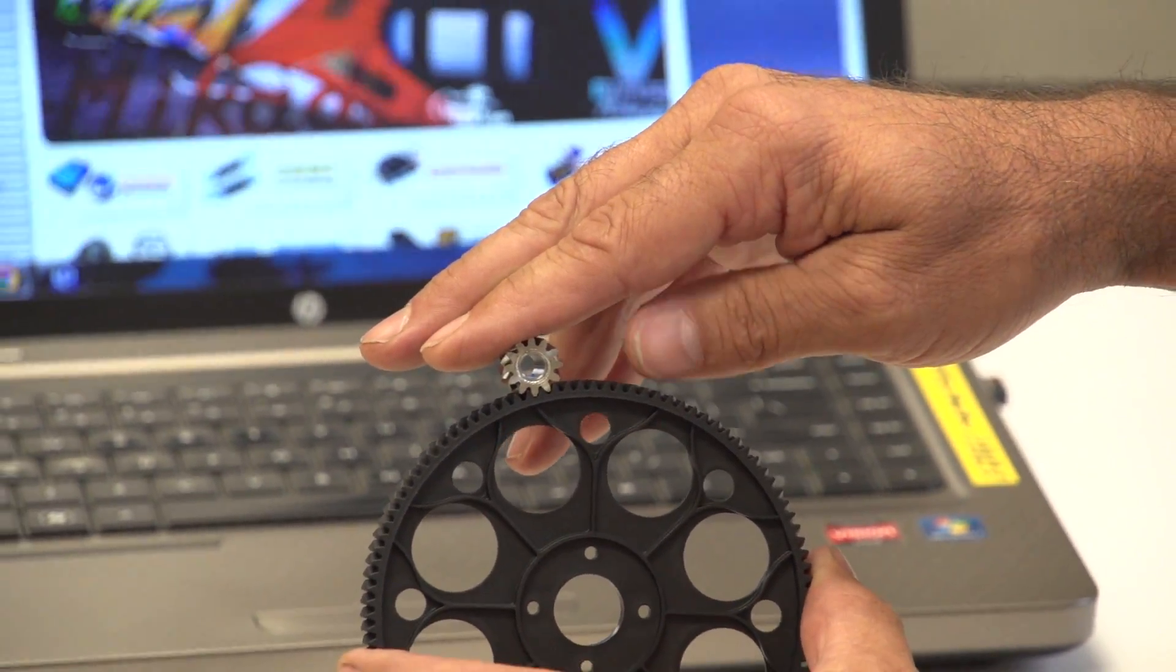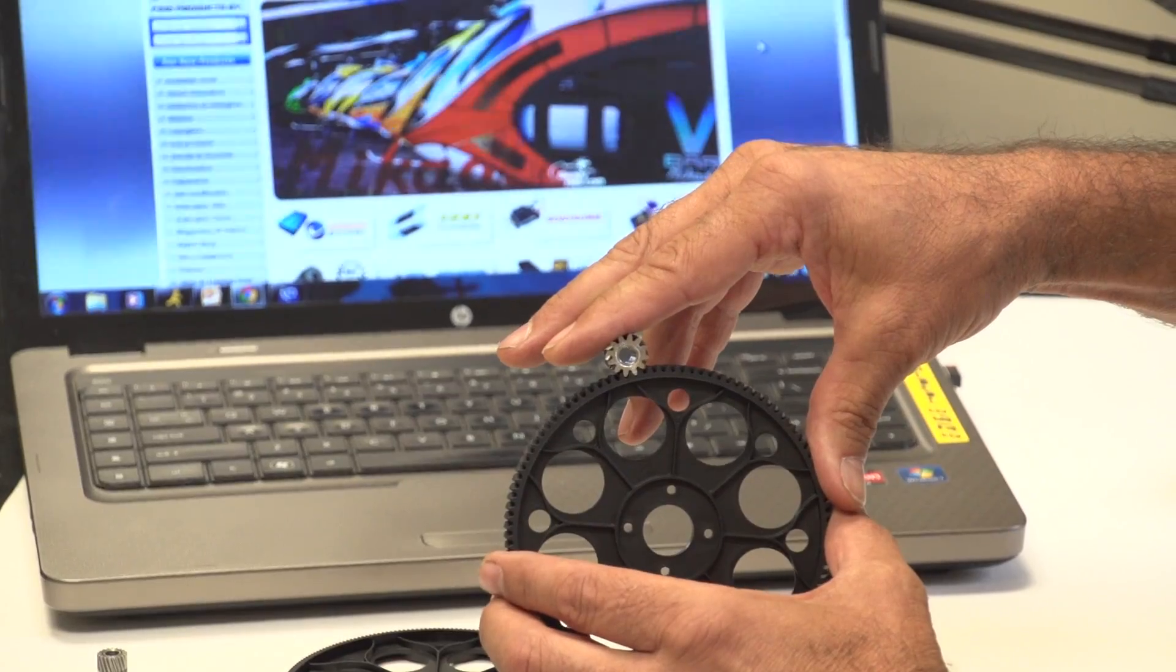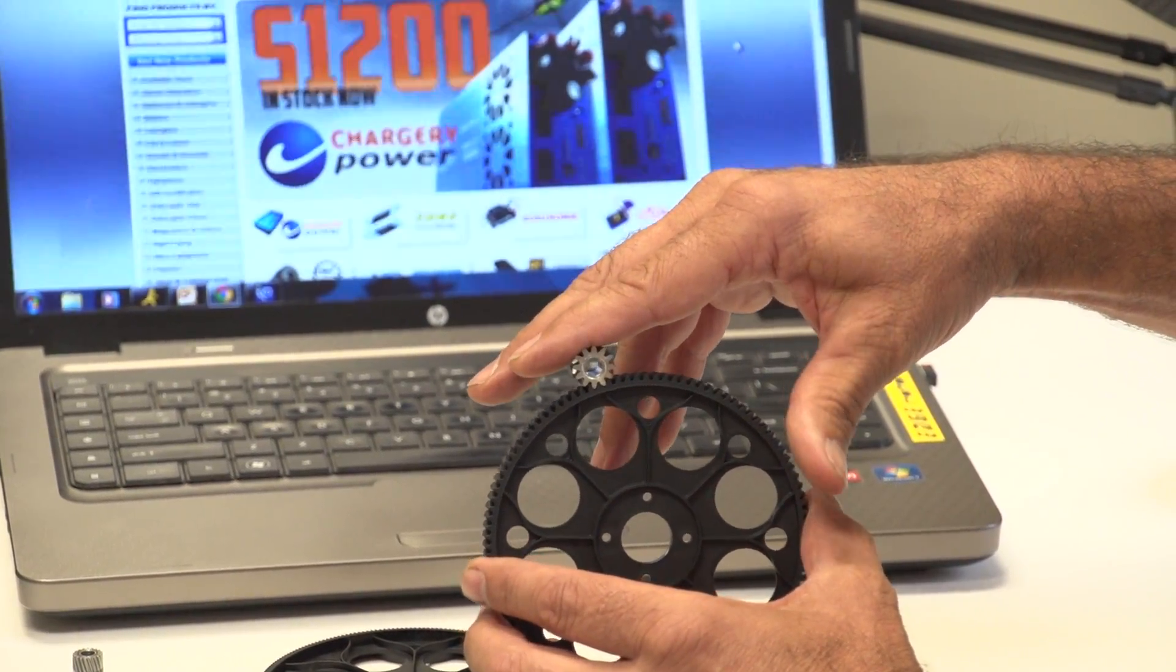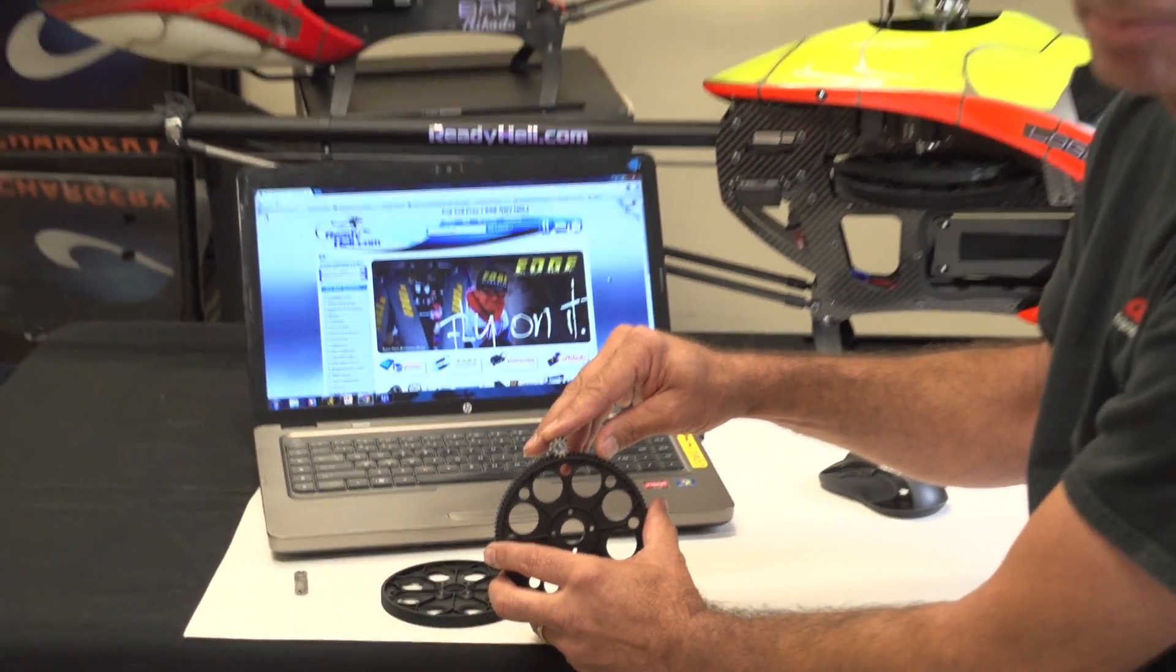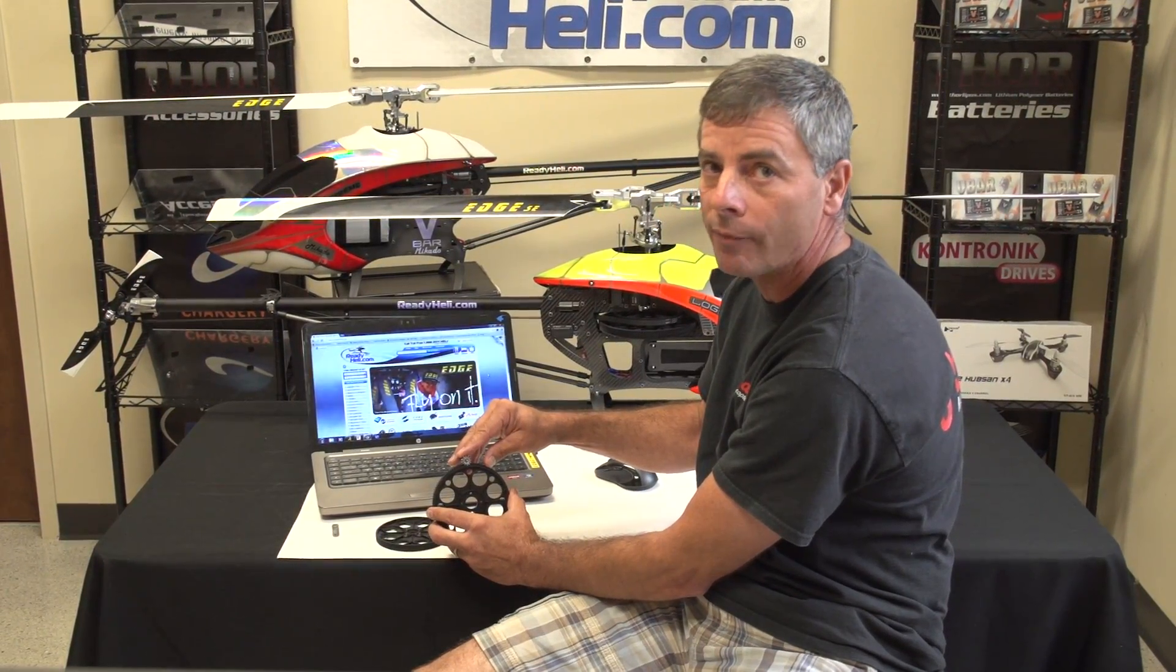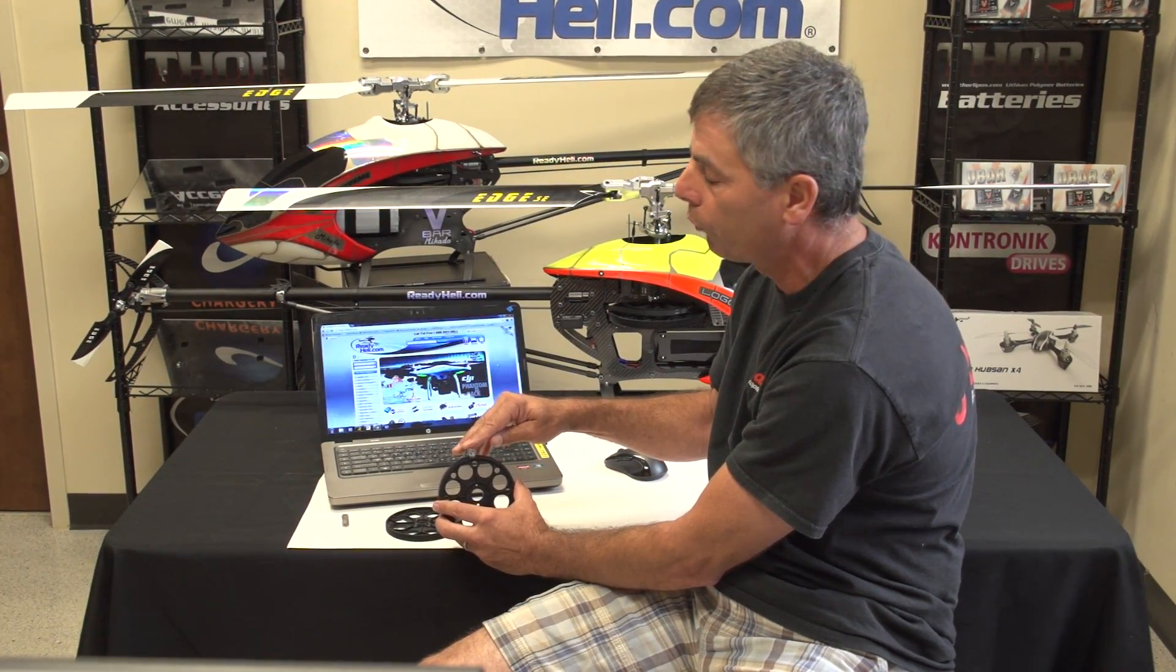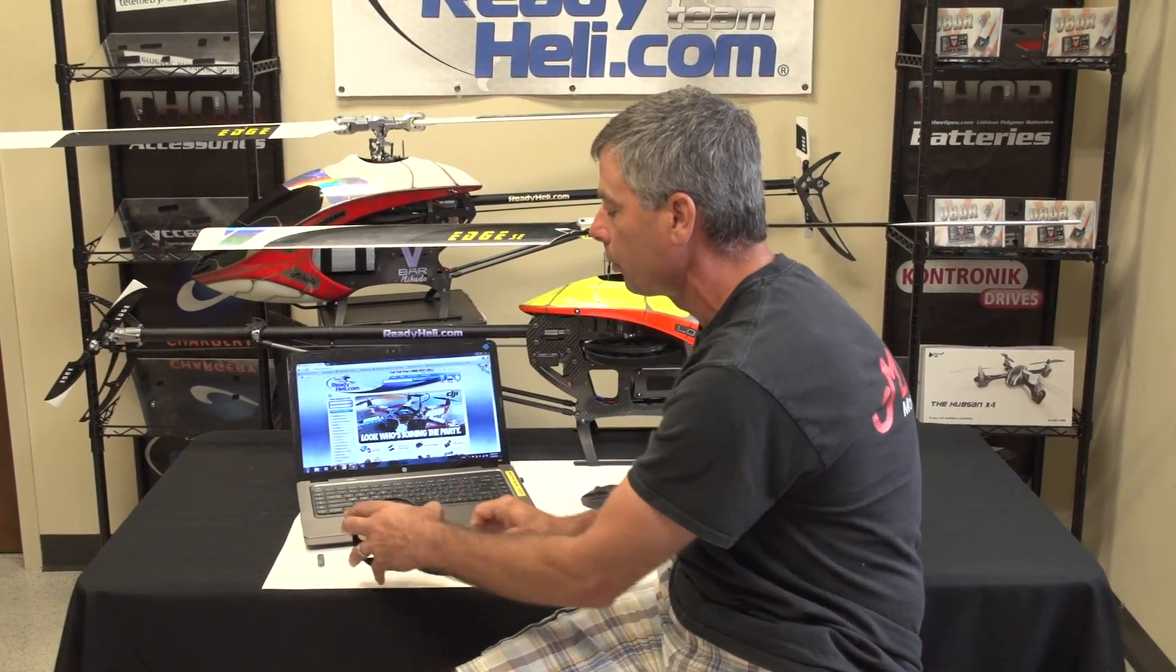Another good thing that you want to do is when you mount this in your helicopter, there's a really simple way of making sure that you have the proper gear mesh. A lot of people will rip a piece of paper and slide it through here and turn the gear. What should happen with the paper is it should create an accordion style for your paper but not rip the paper. If it rips the paper, then you have the mesh too tight. If it doesn't crease the paper enough to make an accordion, then it's too loose. If you do it correctly, you won't have any problems with your gear.